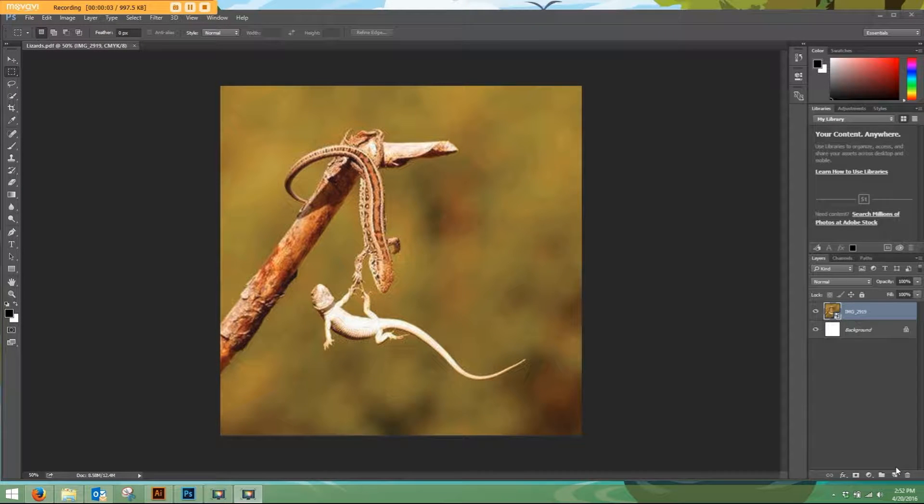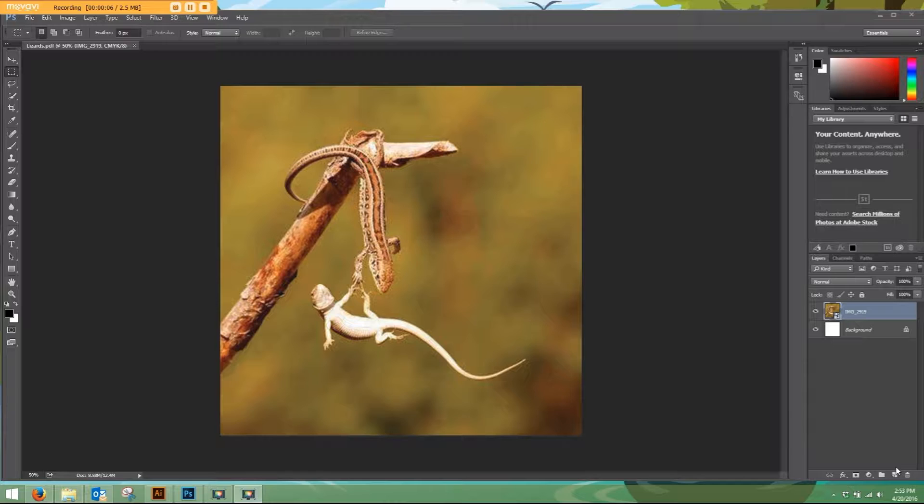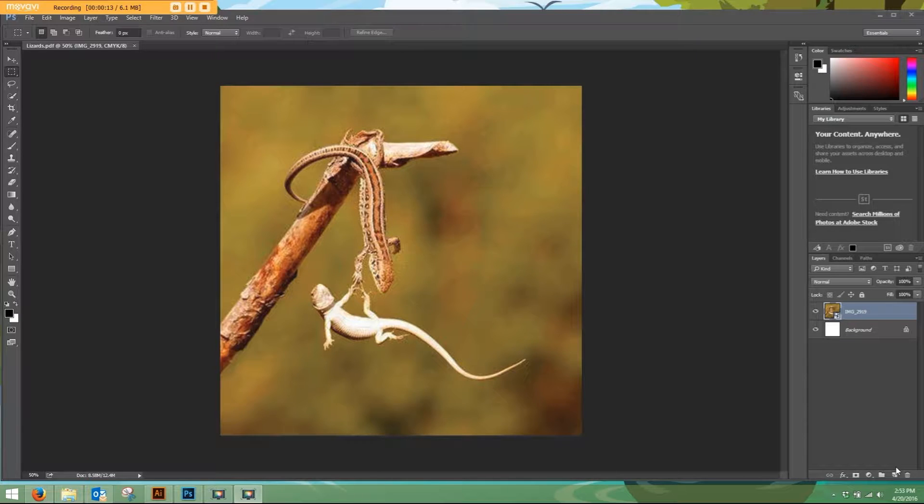Welcome to another how-to video from Leaping Lizard Labels. Today I'm going to show you a very quick example of how to save out of Photoshop in case you have created your label in Photoshop and you need to send it to us for printing.